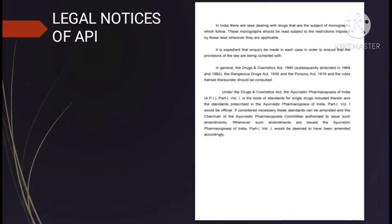The legal notice of the API states that monographs are applicable as per the relevant laws. It must be ensured whether the laws are being followed or not. Generally, the Drug and Cosmetic Act 1940, the Dangerous Drug Act 1930, and the Poisonous Act 1919 should be considered. Under the Drug and Cosmetic Act, API standards are prescribed and are official; these standards can be amended by the Chairman of the Ayurvedic Pharmacopial Committee when required.